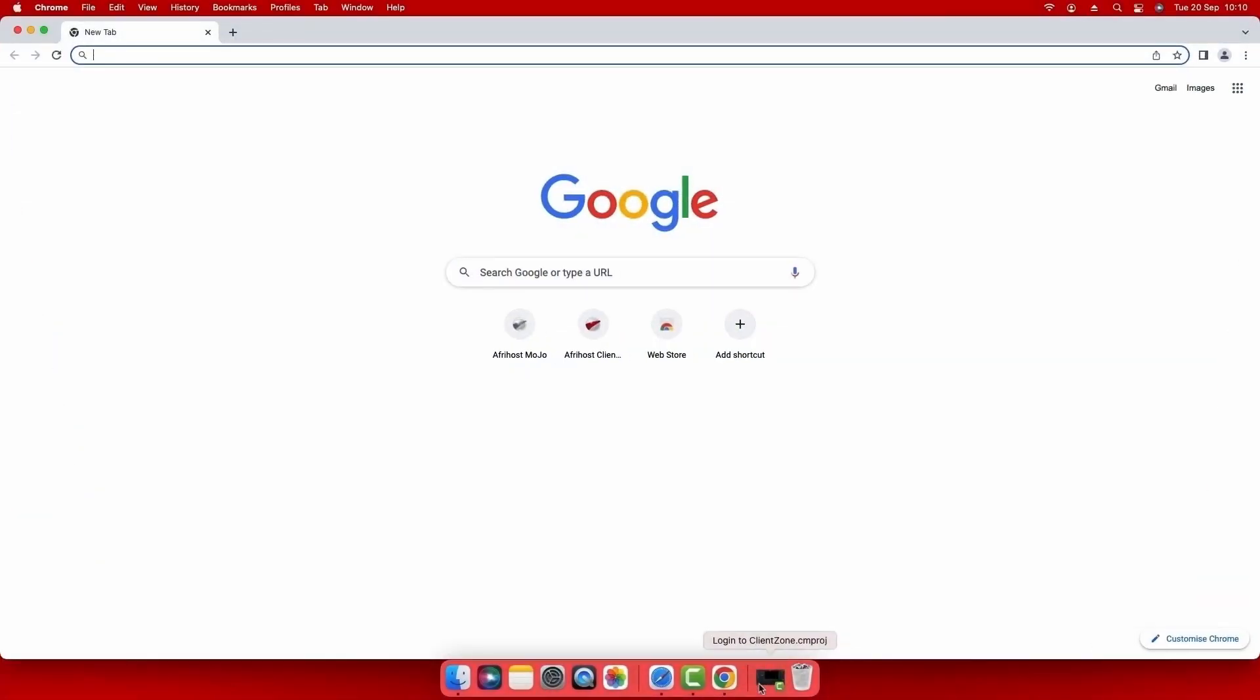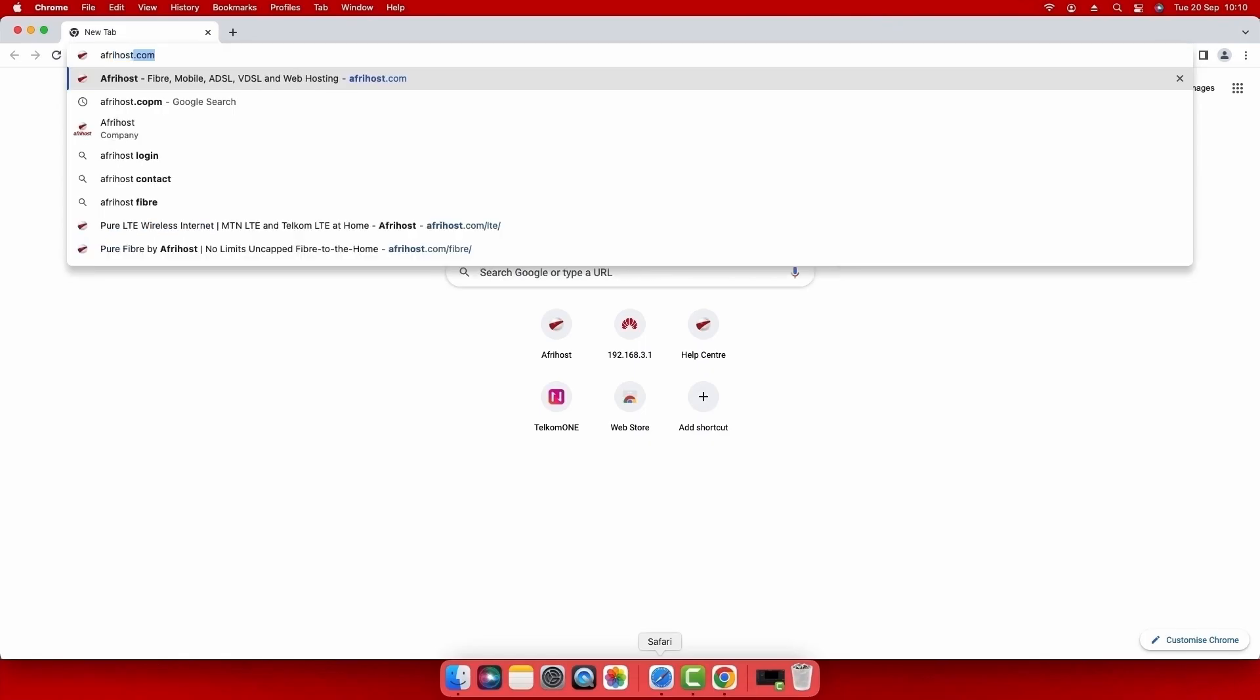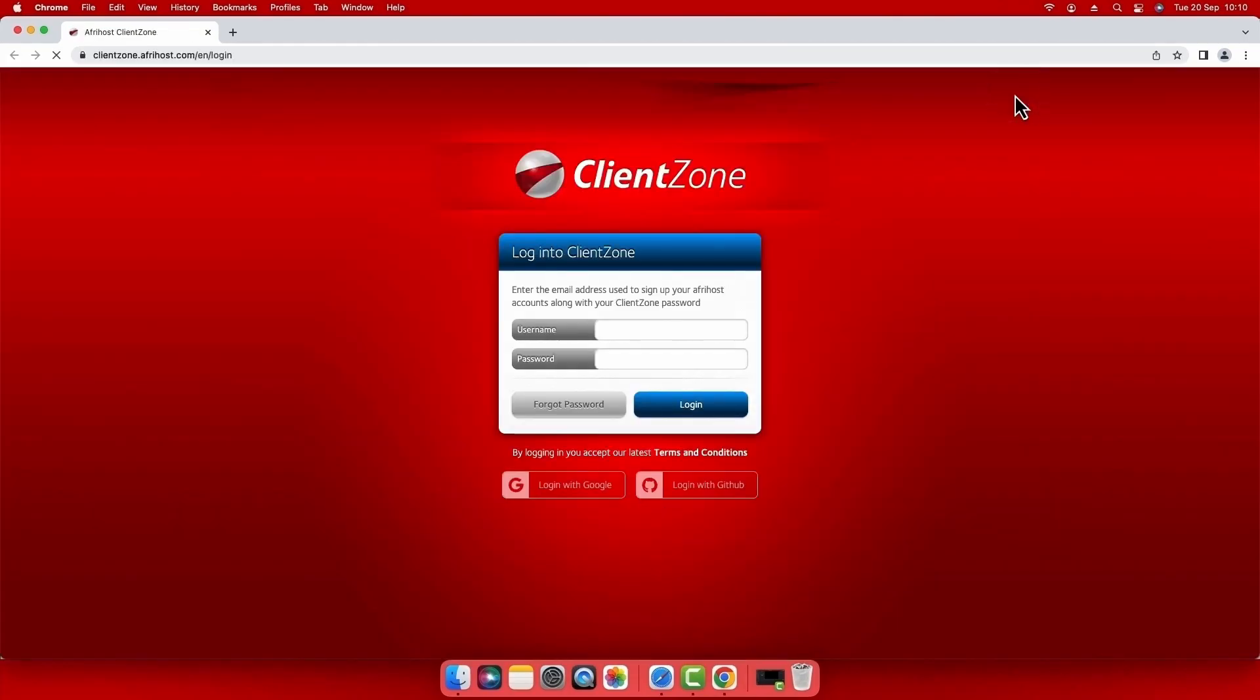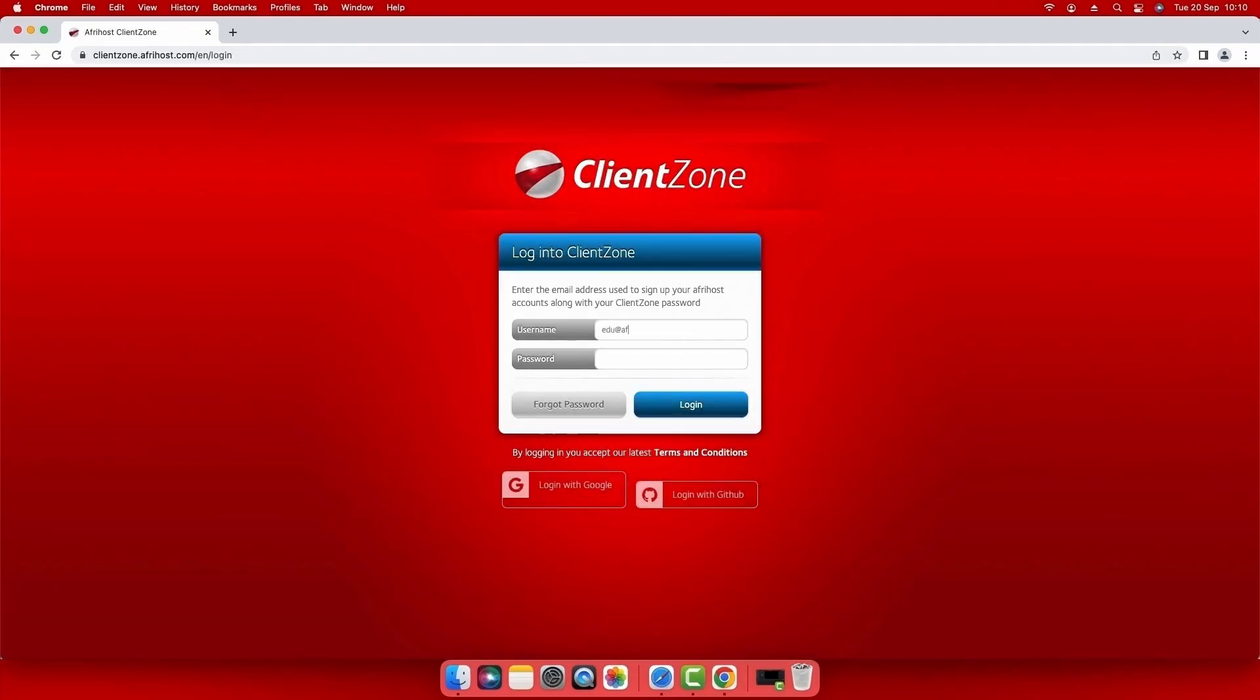Open your internet browser and navigate to afrihost.com. Select ClientZone tab at the top of the page. Enter your ClientZone username and password and click log in.